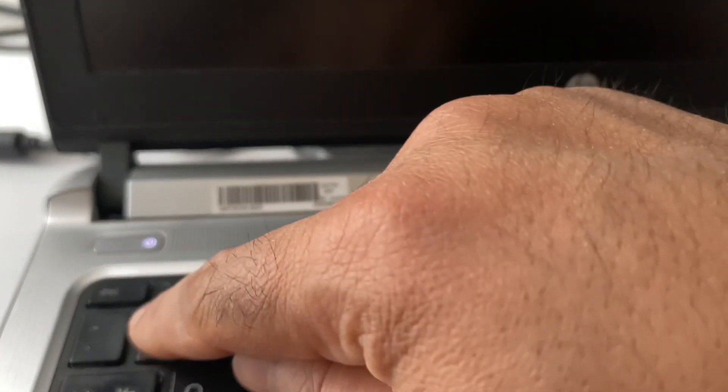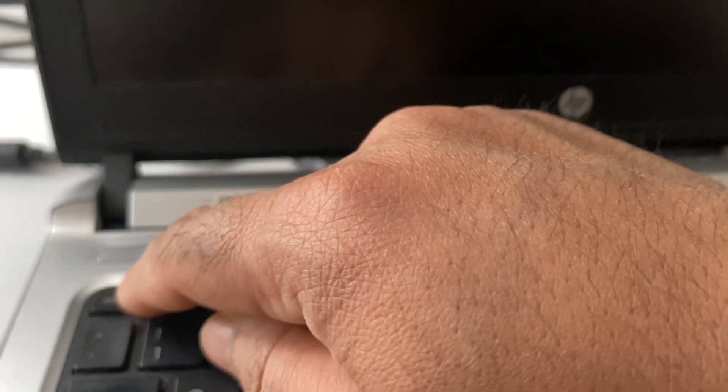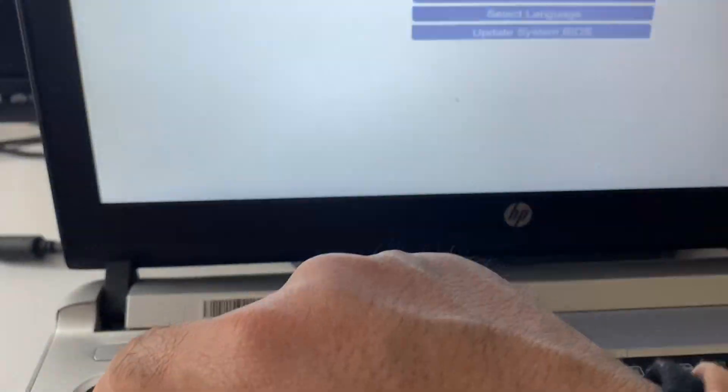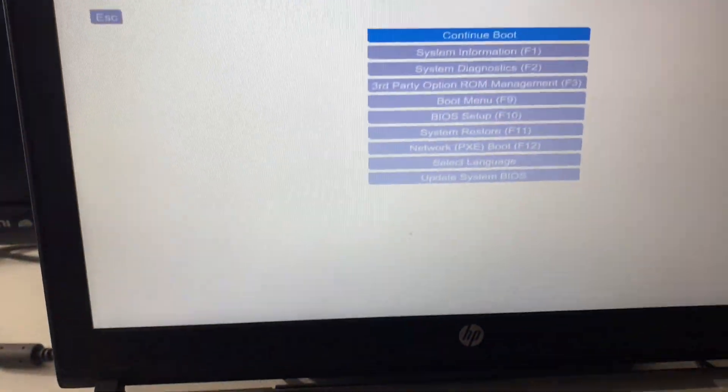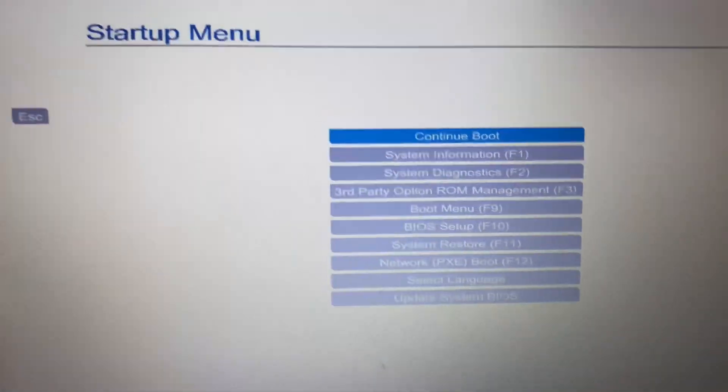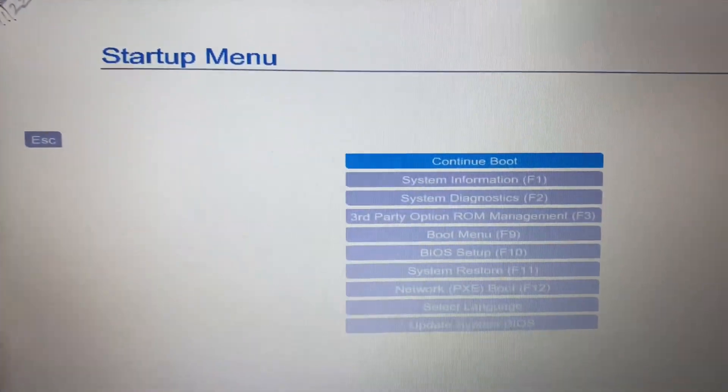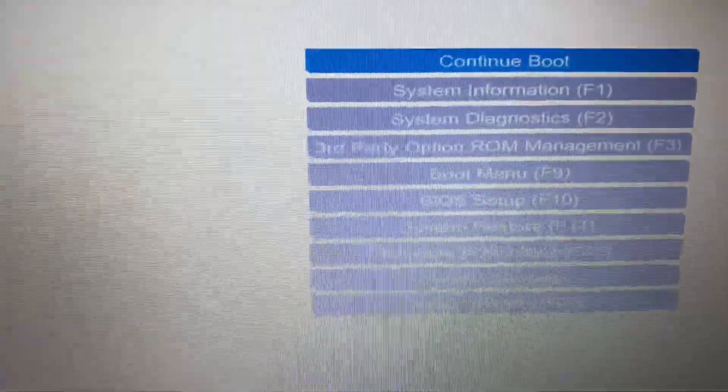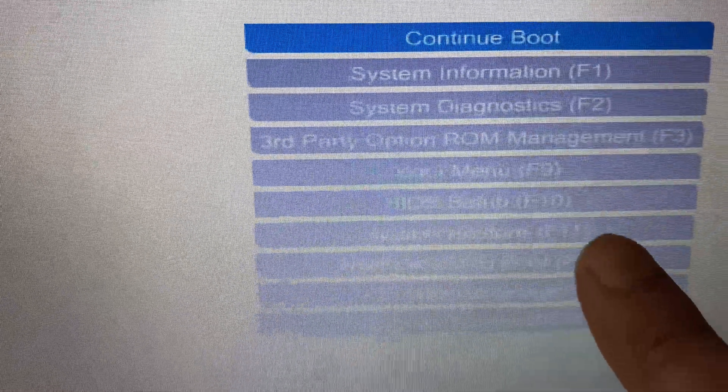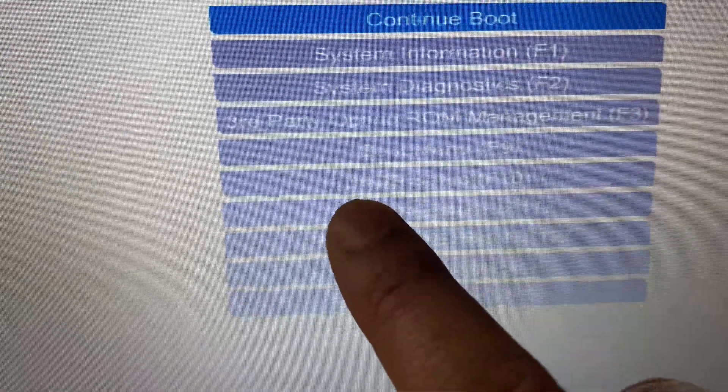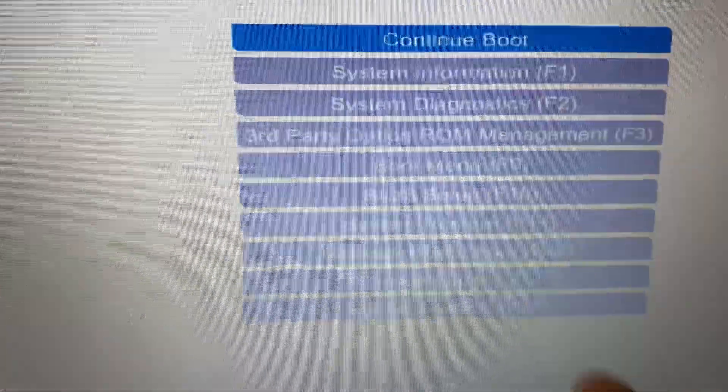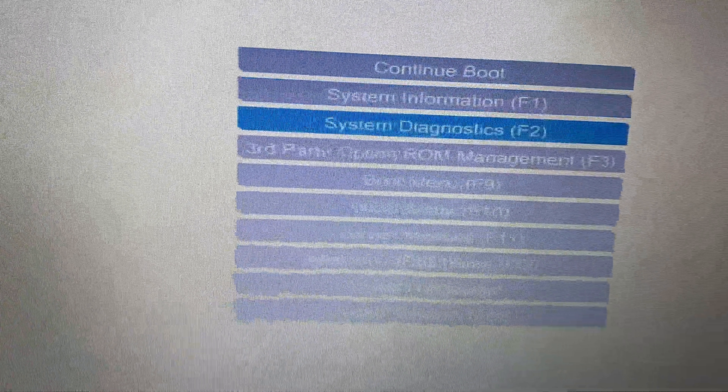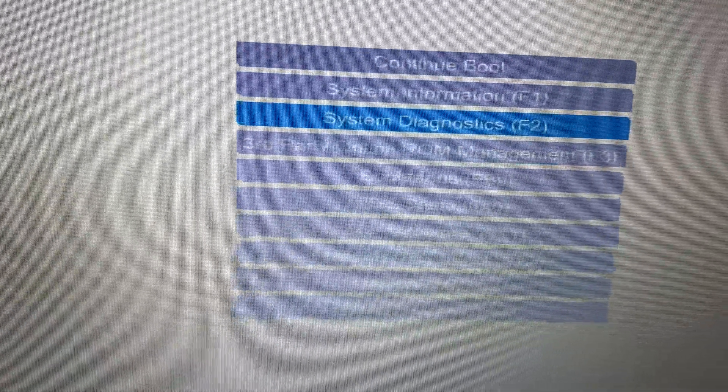Then I will press the Escape button continuously, and here you can see the startup menu. Now you can see BIOS setup. I will go down and select